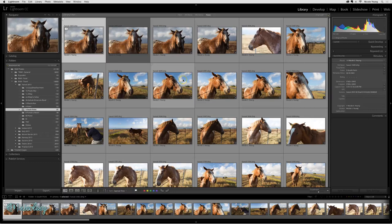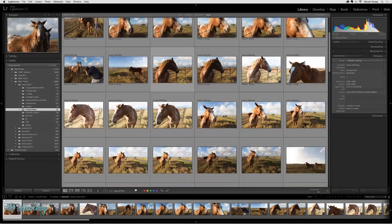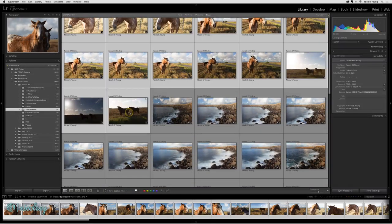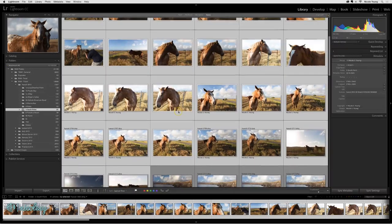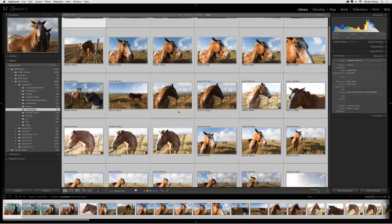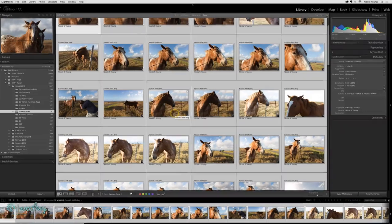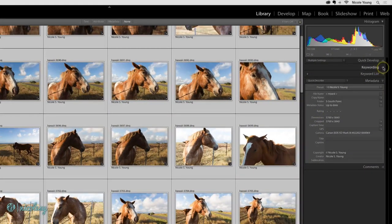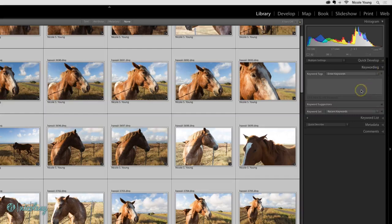I'll start out by selecting a group of photos that are similar, in this case some horses that we saw alongside the road when we were in the Big Island of Hawaii. Then on the right I can access the metadata or even the keyword panel.